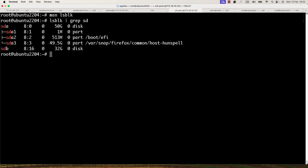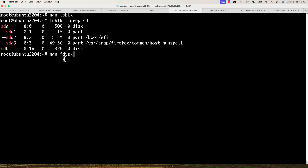Before we can use this new hard disk, we need to create a partition table on it. For that you can use the command fdisk or gdisk. With fdisk you can manipulate the disk partition table — you can create an MBR partition or a GPT partition.